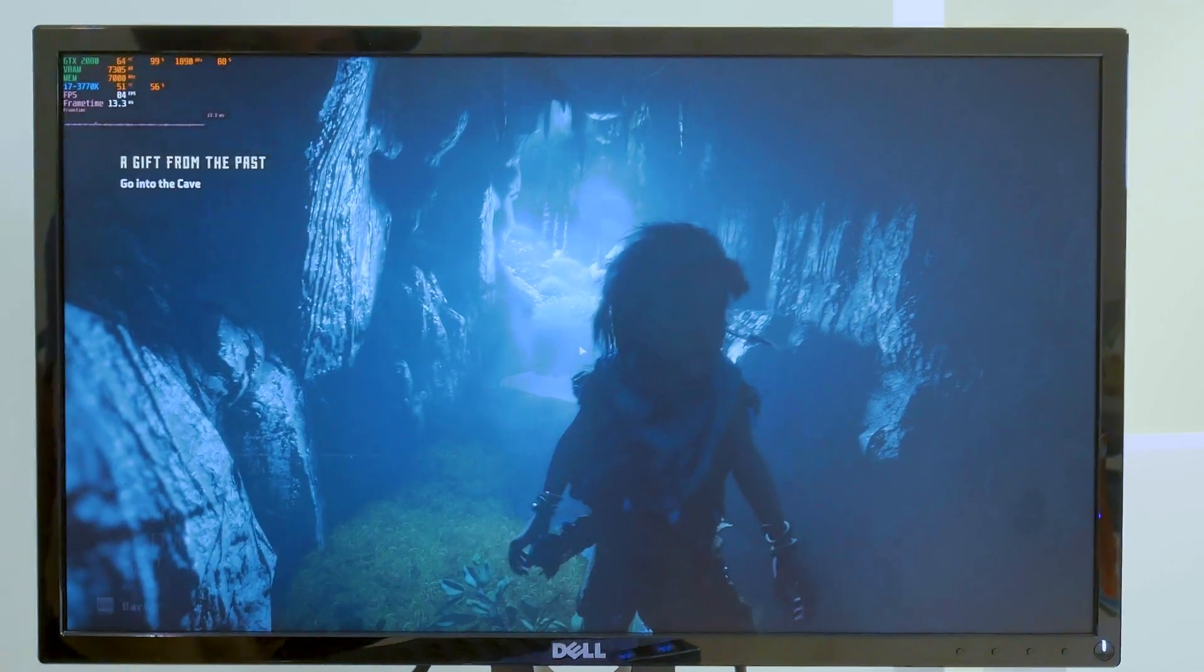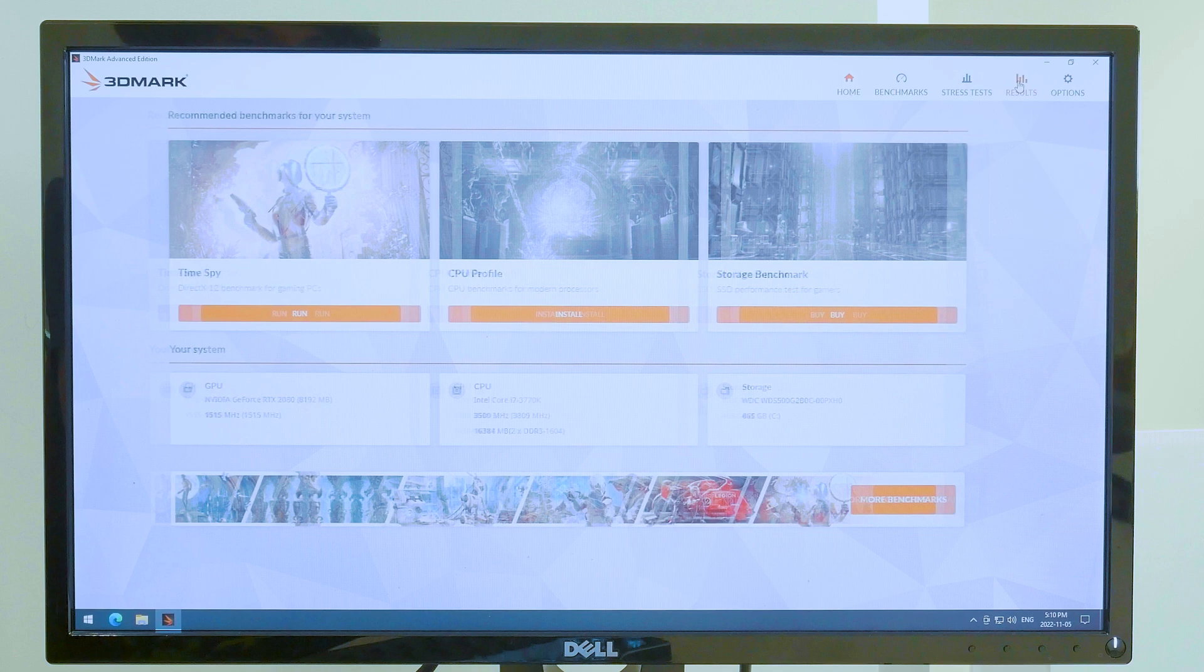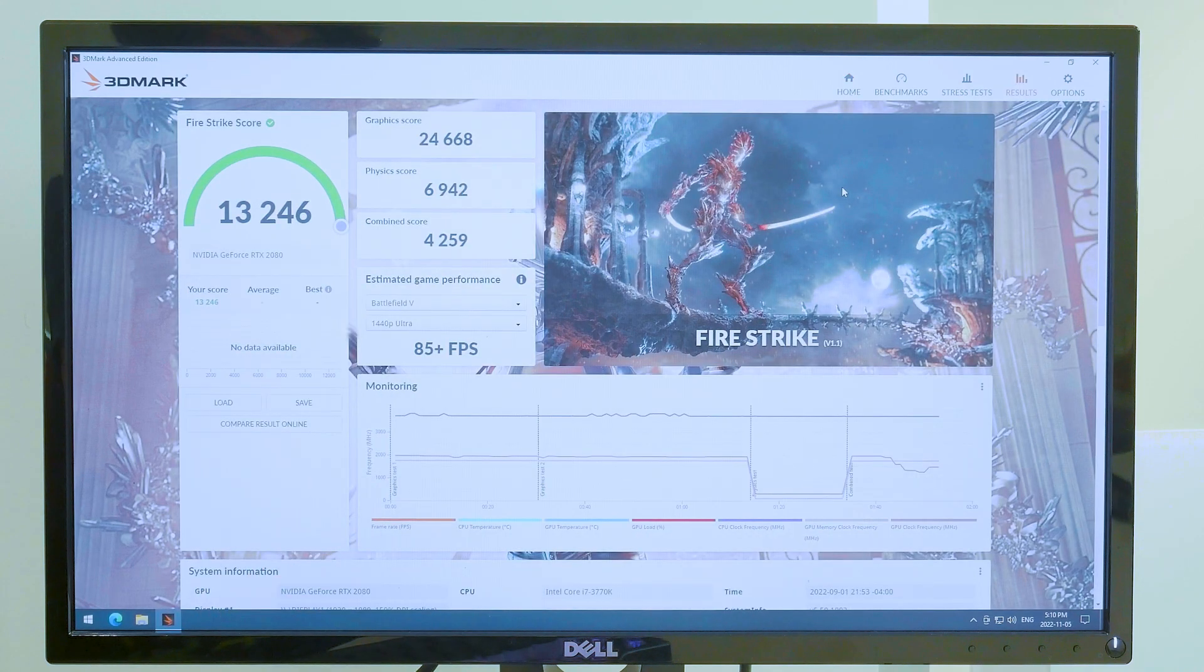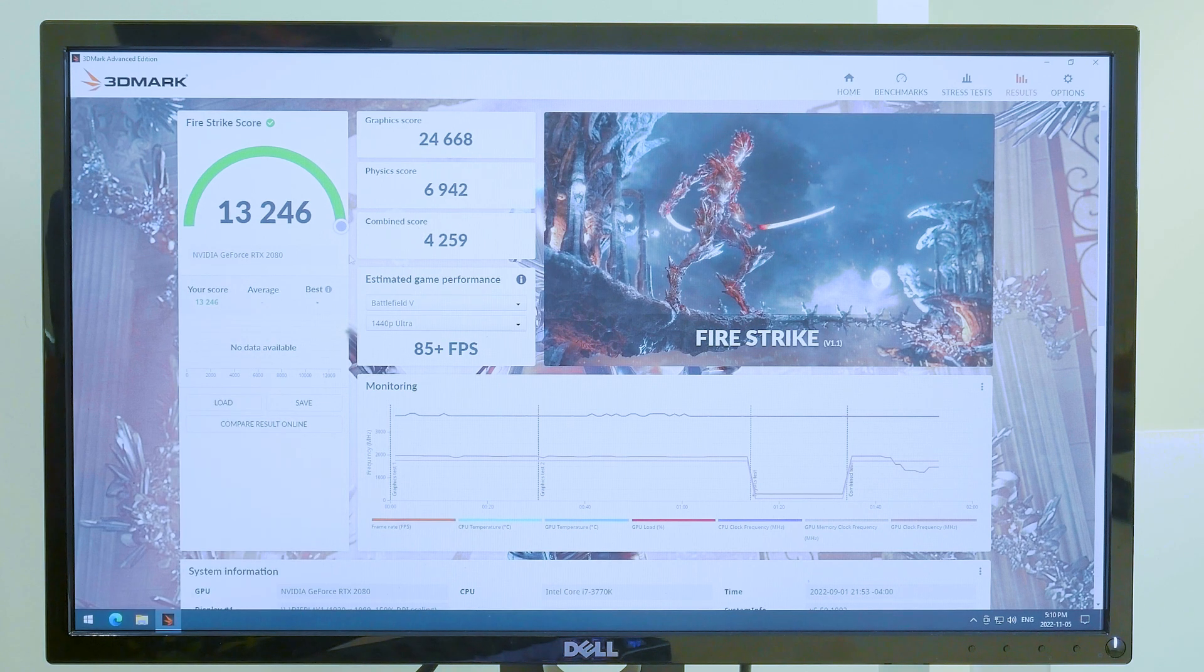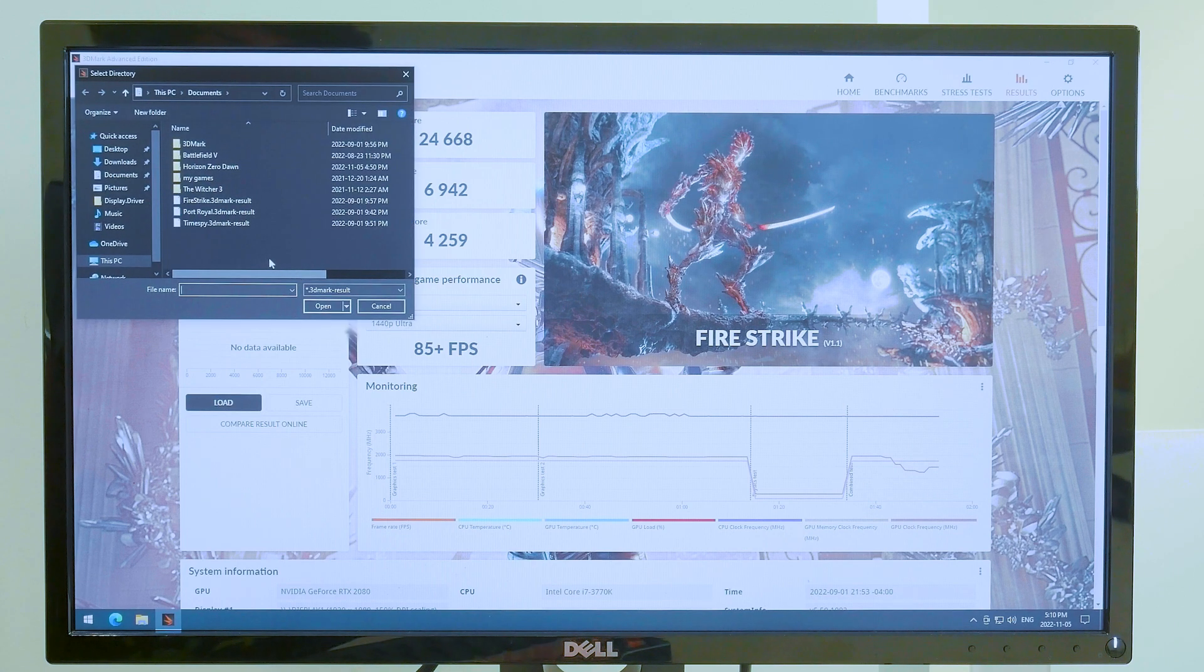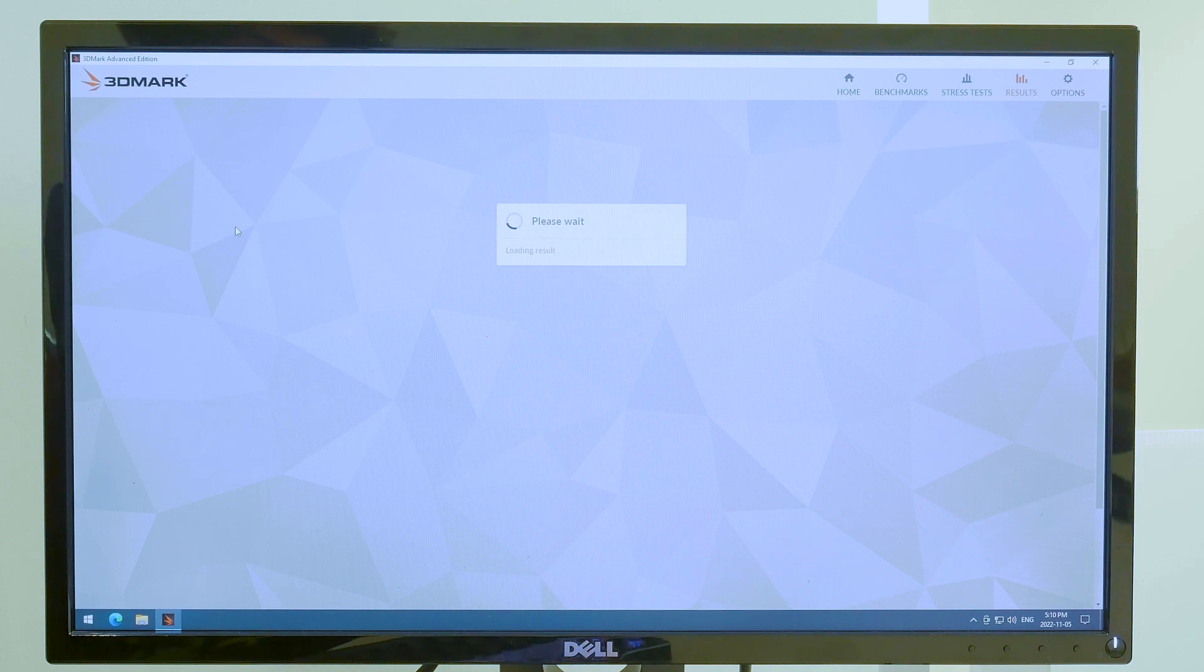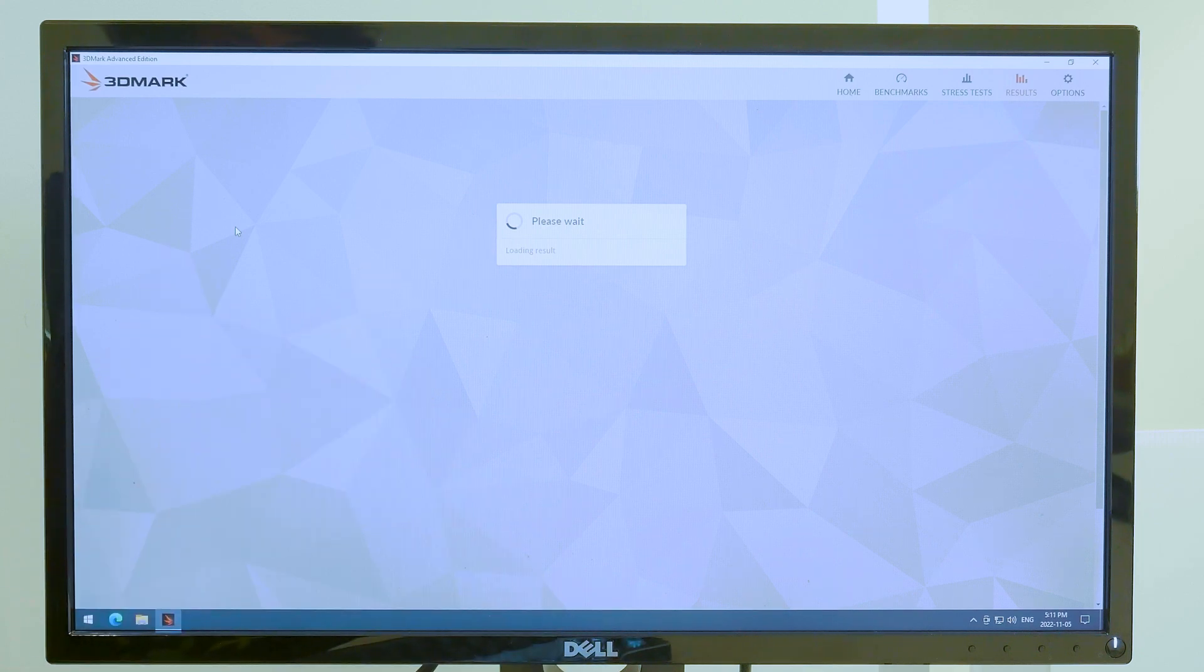So we are now in 3d mark we're going to have a look at the benchmarking results for timespy port royal and fire strike. For fire strike we got a graphic score of 24,668, an overall score of 13,246, a physics score of 6,942, a combined score of 4,259. So the 3770k is definitely affecting the results for fire strike, probably the one you want to pay attention to is the graphic score of 24,668. These results are probably not up to snuff of what the GTX 2080 can do but that is unfortunately the only test bench that I have right now is the 3770k on DDR3 RAM so it's definitely holding it back for the performance on this card.